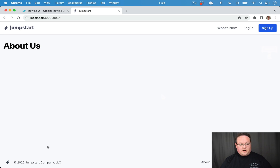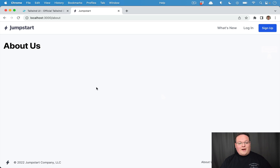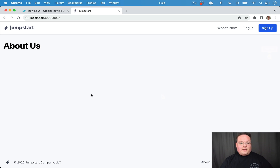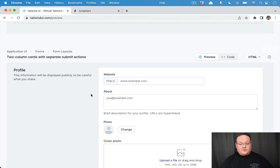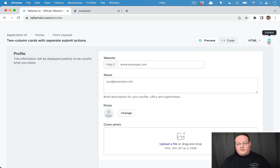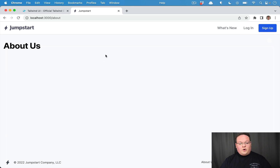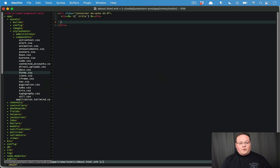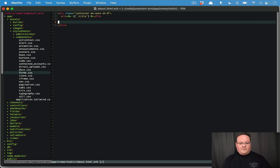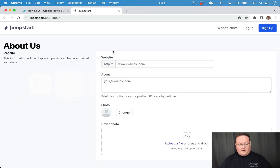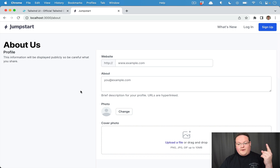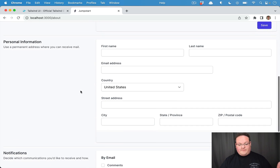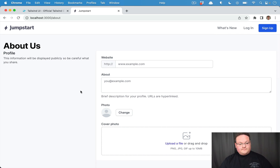I have a Jumpstart Pro app working out of the box and we're going to drop in a component inside of the about page just so you can see how it works. This is a fresh, brand new Rails application from Jumpstart Pro with no changes at all. We go to Tailwind UI, copy one of the previews, go into our about HTML template, paste it inside our container so it's constrained and centered on the page, and Jumpstart Pro will automatically reload the page — and voilà, we have that exact same component now in our Rails app.